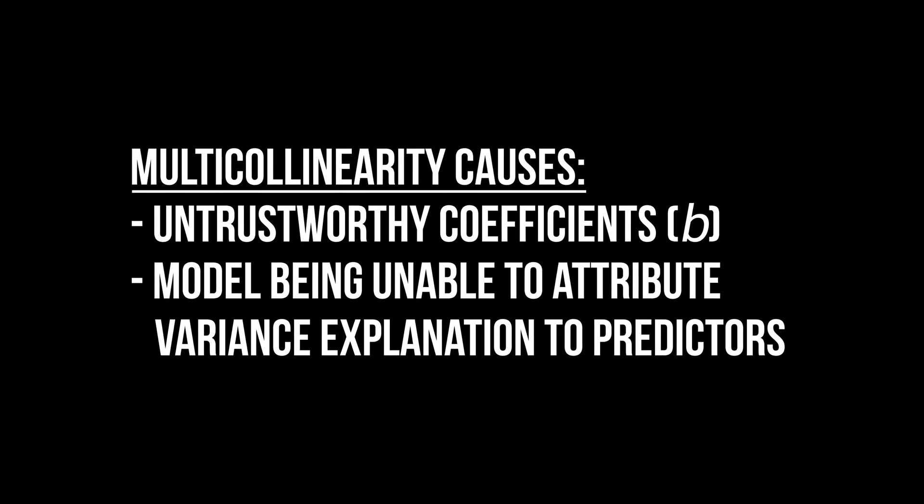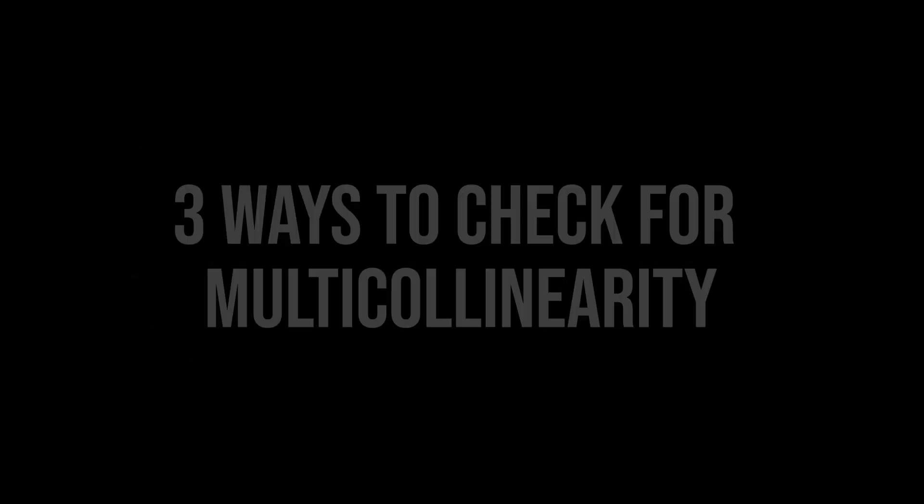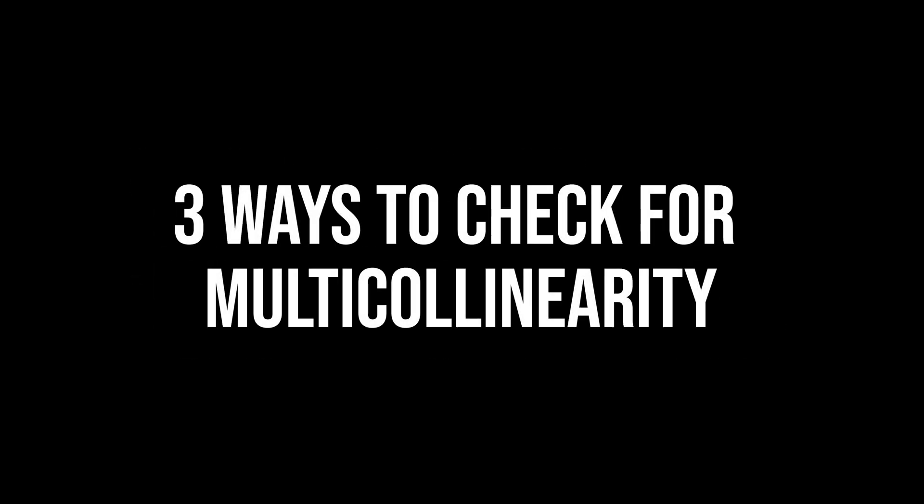Needless to say, you don't want that because your coefficients will be untrustworthy and the model cannot attribute an explanation of variance to the predictors. You have three possibilities to check for multicollinearity.